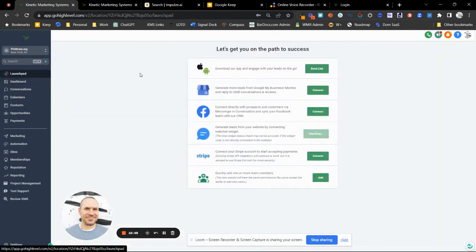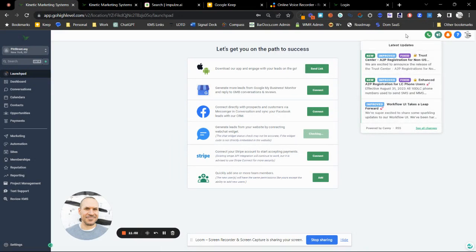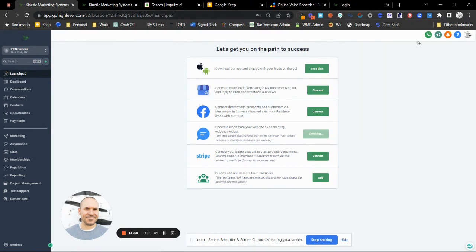If you don't know where to find the iOS or Android app, head over to the launch pad, click 'Send Link,' and it will send it to you. Up here you'll see change logs and updates to the system — this happens all the time. Don't get overwhelmed by new features. I'll put trainings together as they come out because there's some really cool stuff in the roadmap.